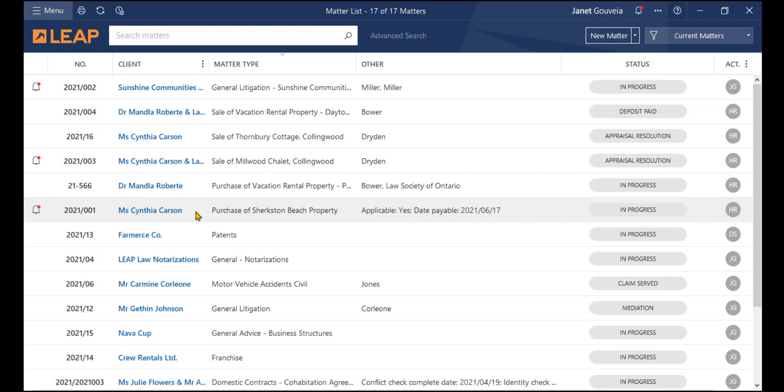Transaction Levy fees are posted through the Accounting area in the global menu. But recognizing the matters for posting the levy fees is done at the matter level. Let me show you.